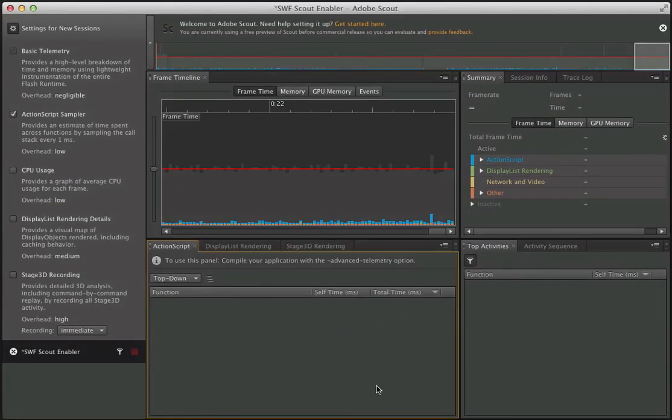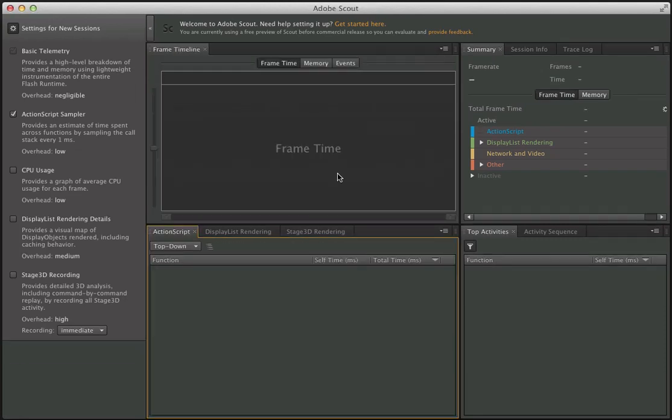If I open up Scout, we can see it's already got some content in here. That actually goes to show that any Flash content running on your system — whether in Flash, in Adobe Air, or even on mobile devices — Scout is immediately going to start profiling that content.